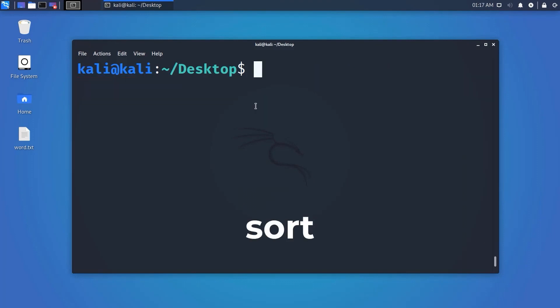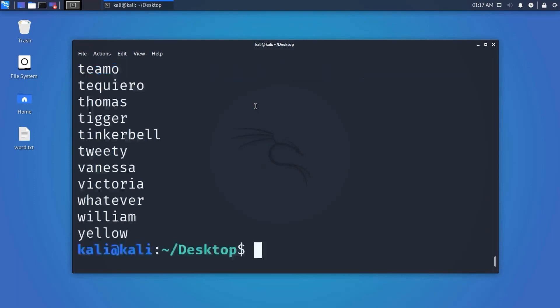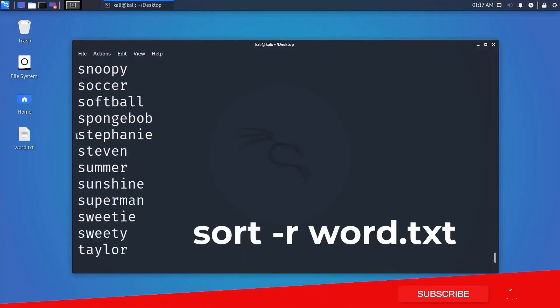Now let's use the sort command. This command helps us sort a file's content alphabetically or in reverse order. Type 'sort filename' and hit Enter — it will sort the file contents alphabetically. You can also reverse it with the '-r' attribute.